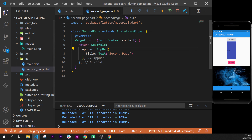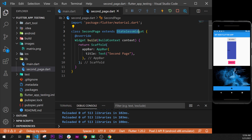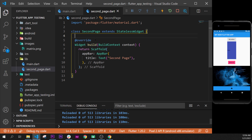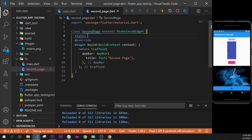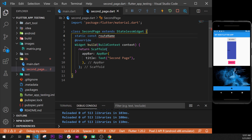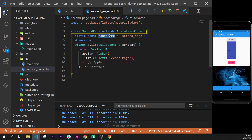Now, what we need to do is to add a route name for this page. So, right after the stateless widget and before the override, we will say static. We write static because we want to access this variable from another page. We say const for constants, and it will always be the same name. And then, we say route — a route name, by example. We will say equal to, and I will say 'second page' because I like to write the route name the same name as the file name. And then we put the semicolon. So, now we have a route name that we can access from everywhere.